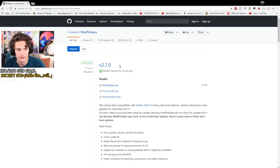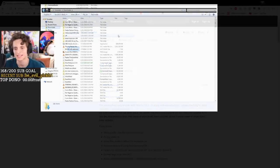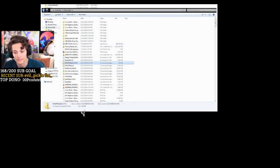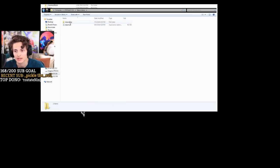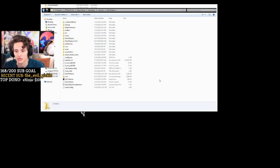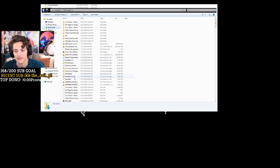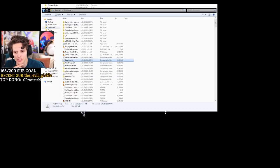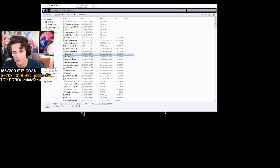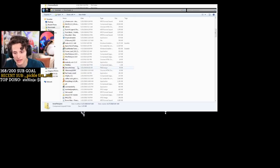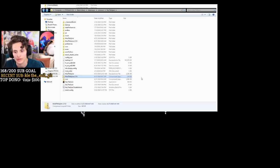You should now have four files downloaded. What I like to do is go to my downloads folder, right-click and say Show in Finder. Then I'll take the folder, cut it, go back to where my Steam folder was, go to Slay the Spire — which is where we were before — and paste it there. You paste the ModTheSpire 2.7 folder, and then you also copy the .jar file from your downloads to the Slay the Spire folder as well. It's going to be an executable .jar file.